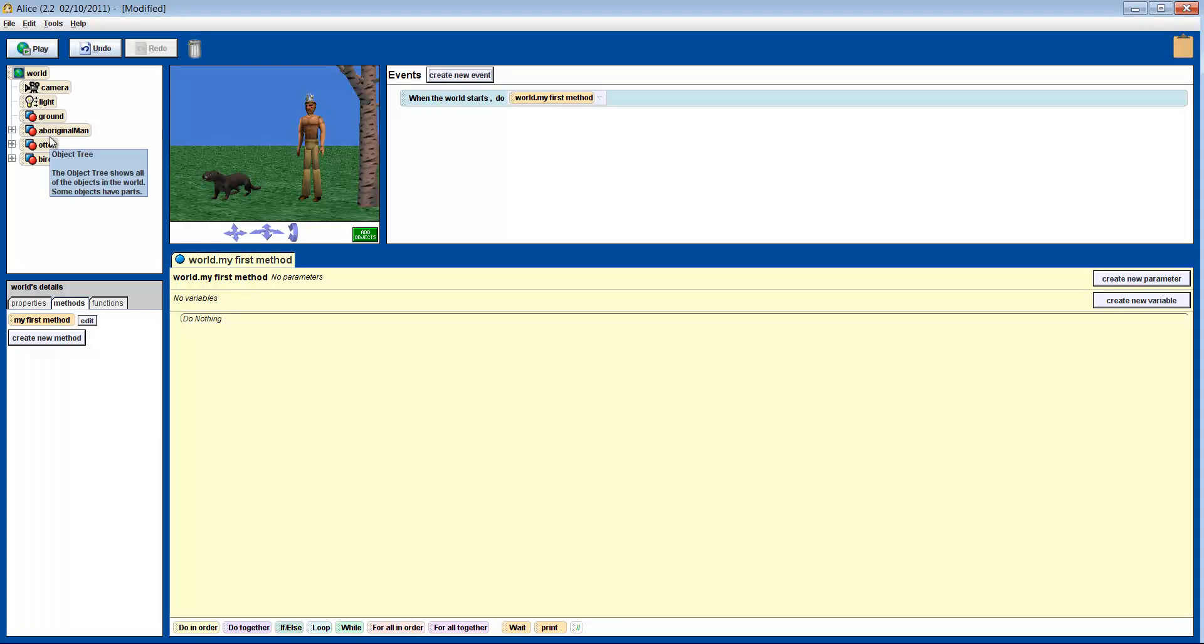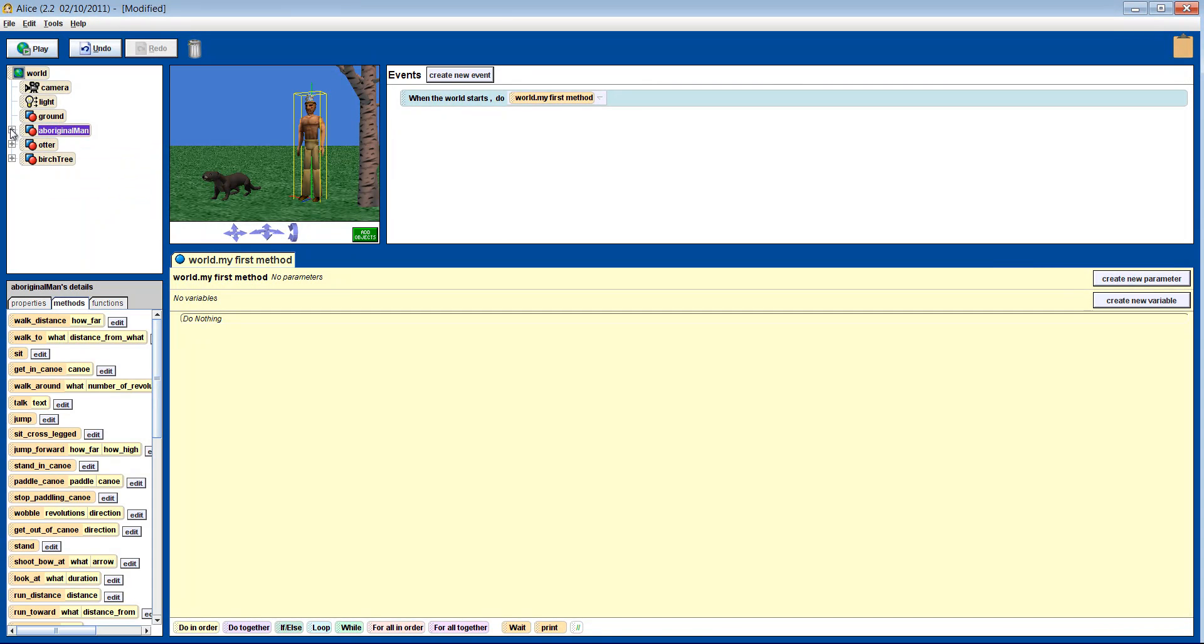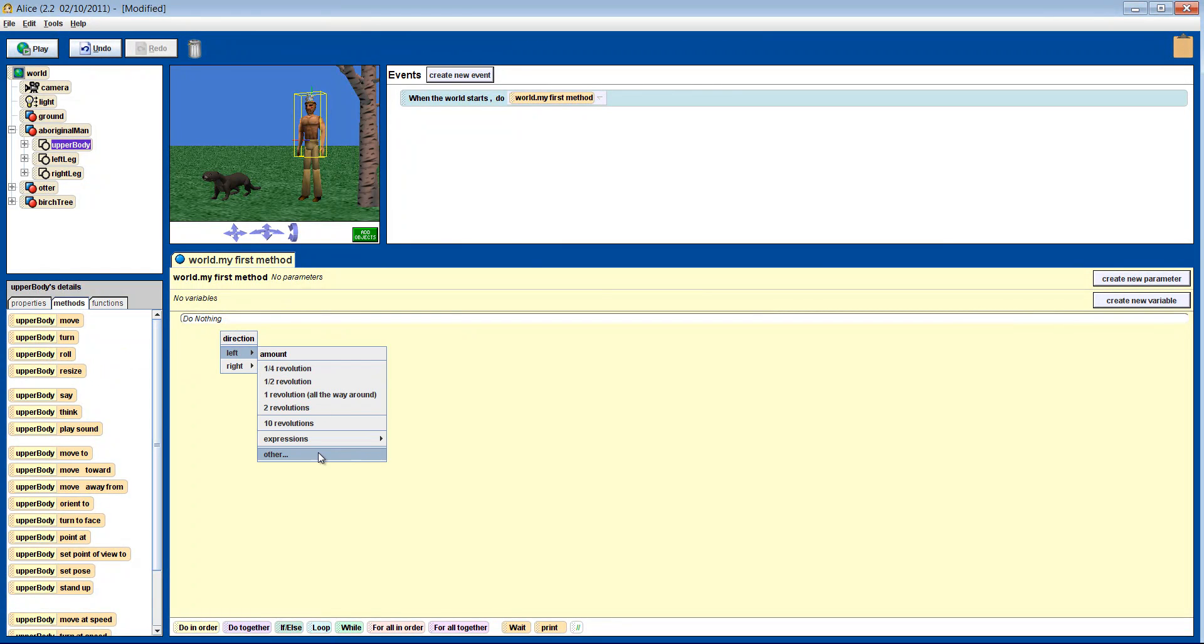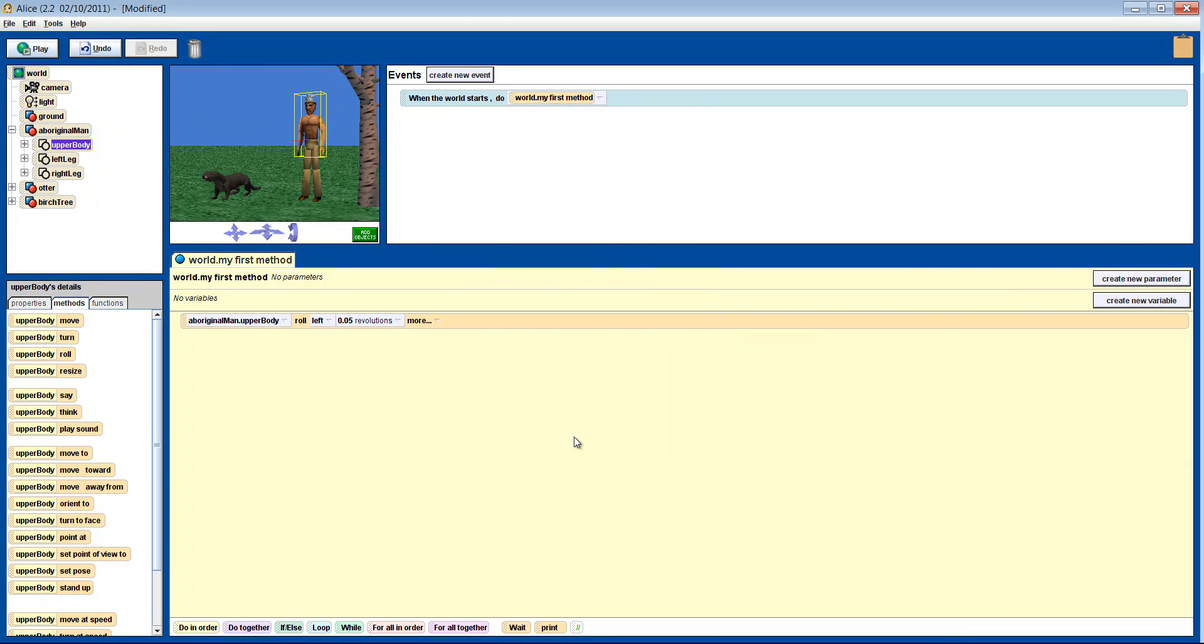Now we make his upper body roll left 0.05 of a revolution. Then let's make him bring up his arm a quarter of a revolution.